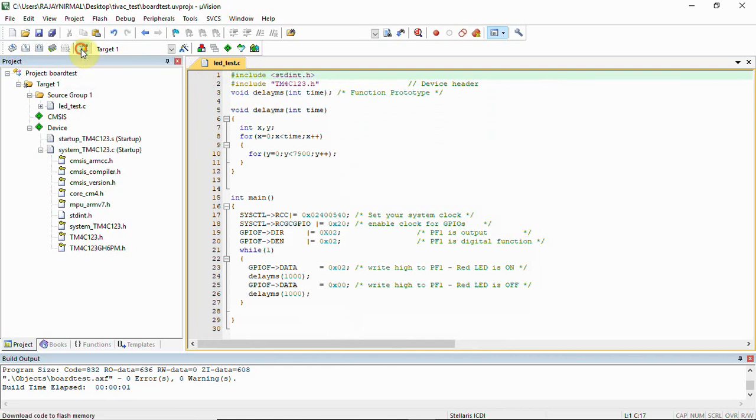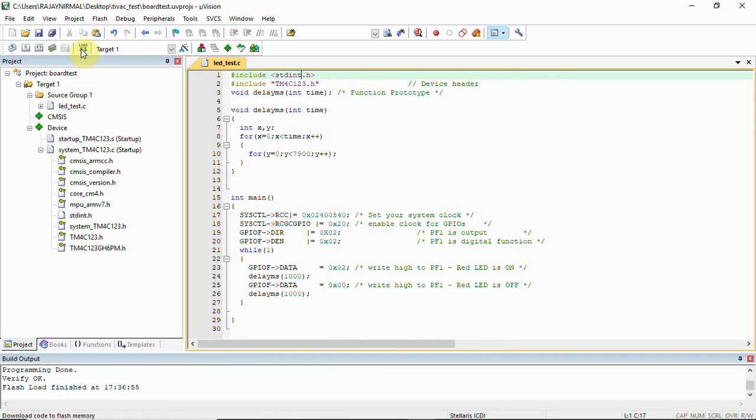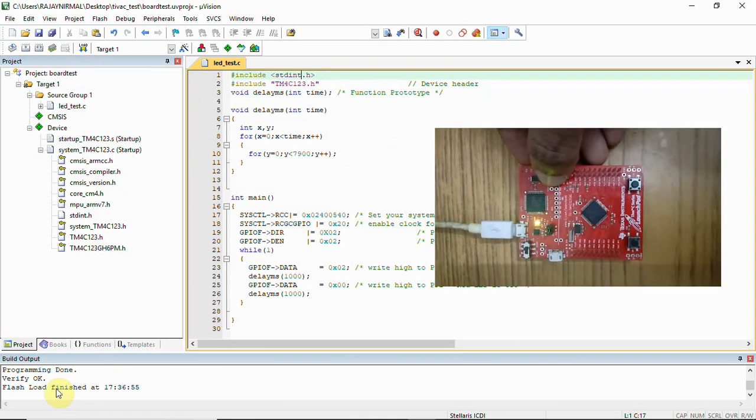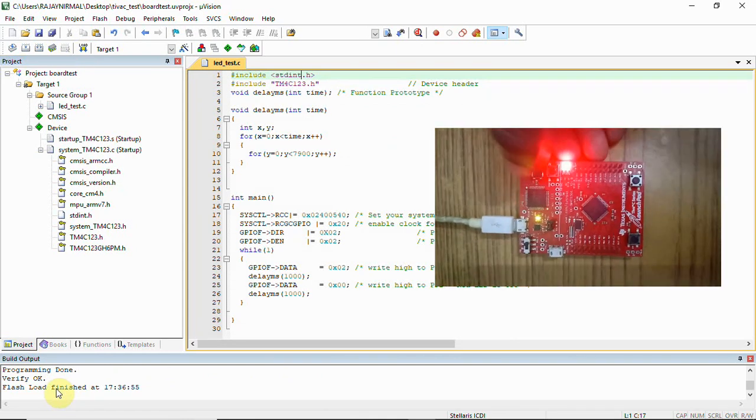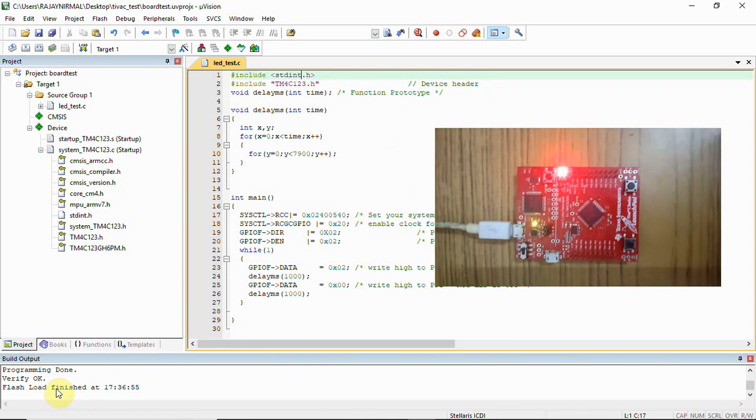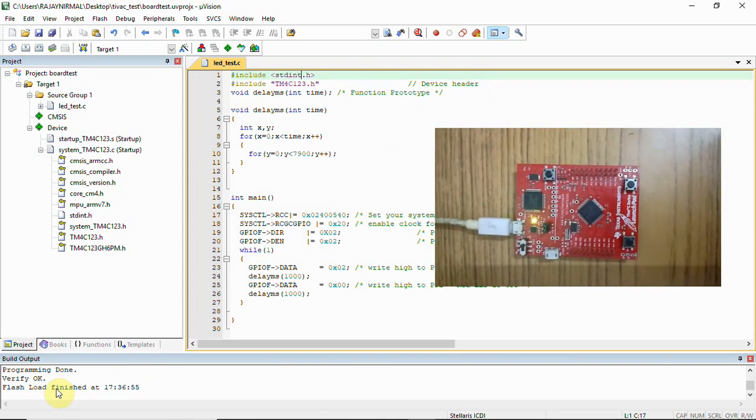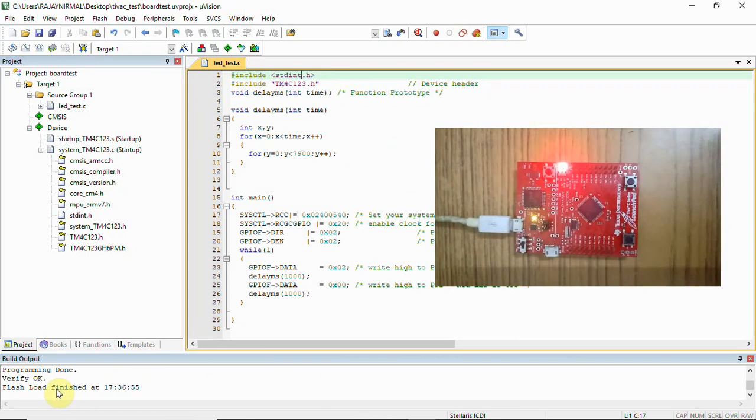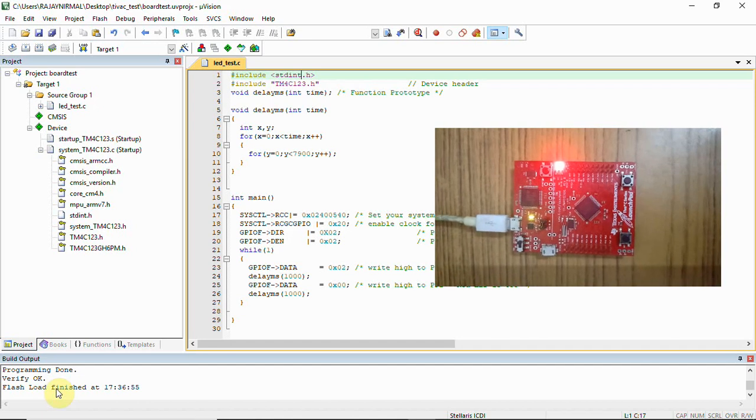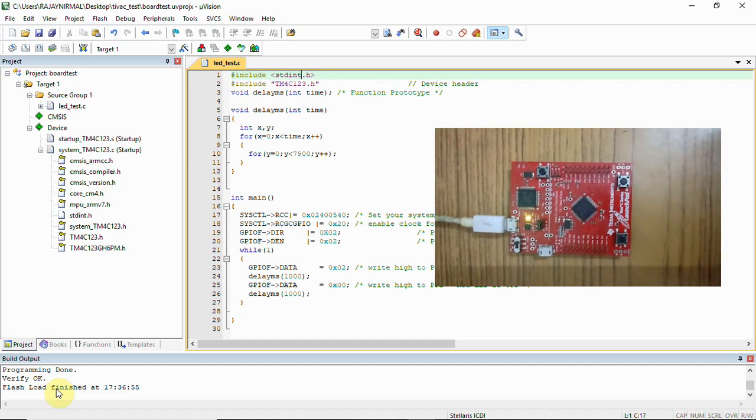Click on Upload. You can see programming is done and verification OK. Now click the reset button as shown, and you will get the LED flashing.